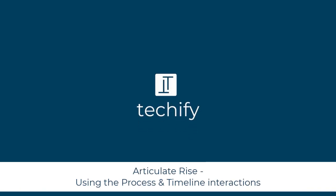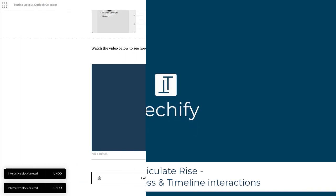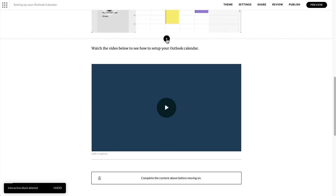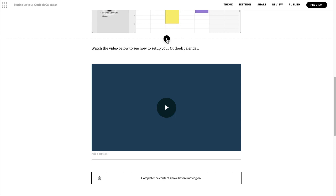Welcome to this video on working with the process and timeline interactions in Articulate Rise. These are a couple more useful interaction blocks you can put into your courses to make your content more engaging. It's already pre-designed so you can just add your content in there and the functionality works really nicely.